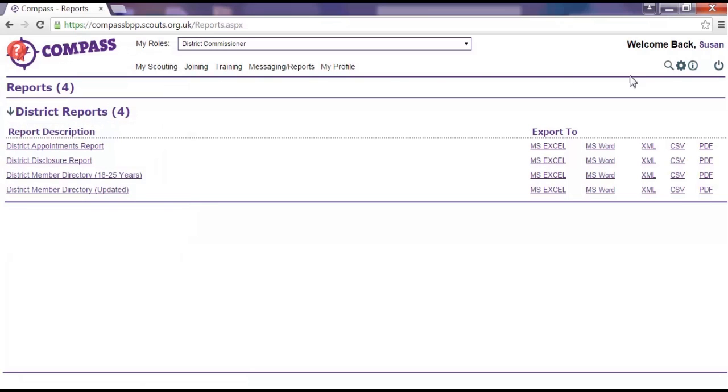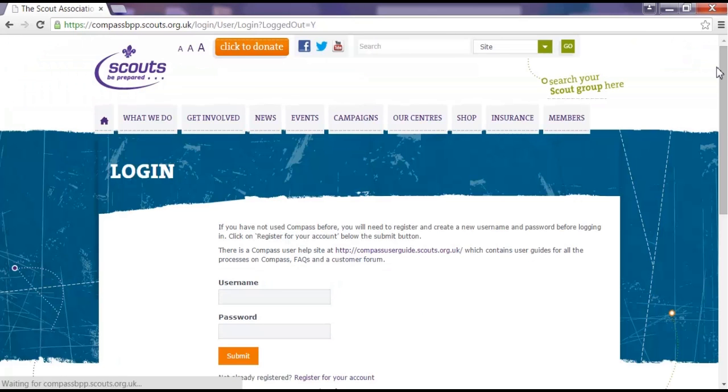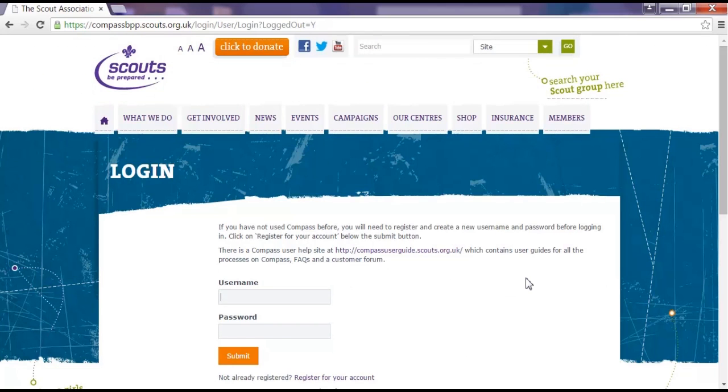Finally, clicking on the Power button in the top right hand corner will log you out of Compass. Always make sure you log out properly, don't just close your browser. Clicking Log out will sign you out and take you back to the Compass login page where we started. From here you can log back in or access any of the members' area resources.